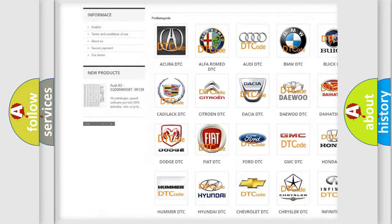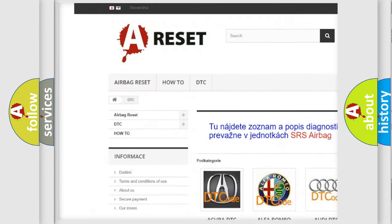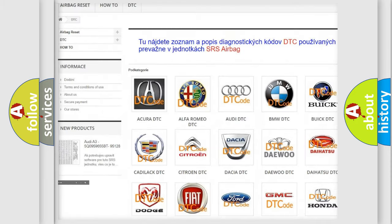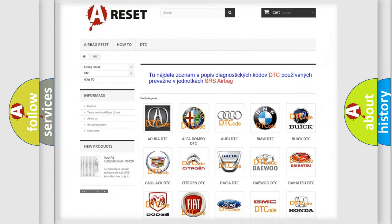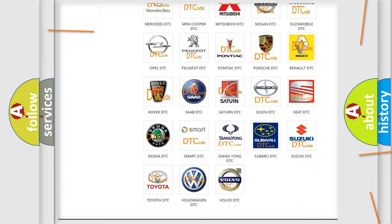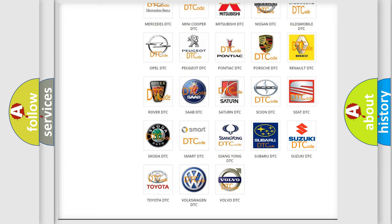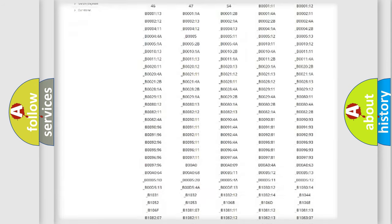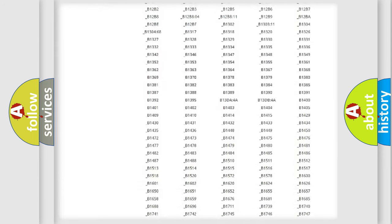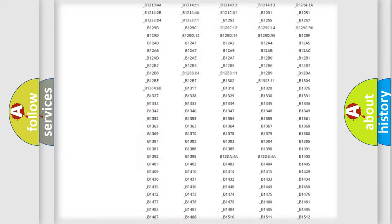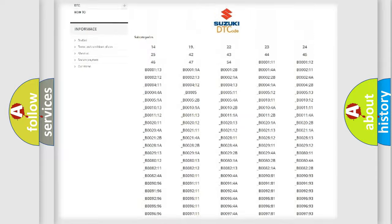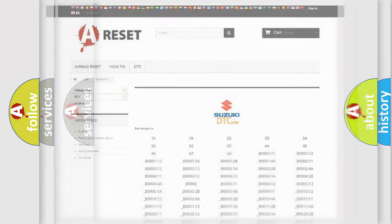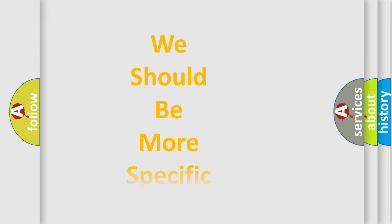Our website airbagreset.sk produces useful videos for you. You do not have to go through the OBD2 protocol anymore to know how to troubleshoot any car breakdown. You will find all the diagnostic codes that can be diagnosed in Suzuki vehicles, and also many other useful things.